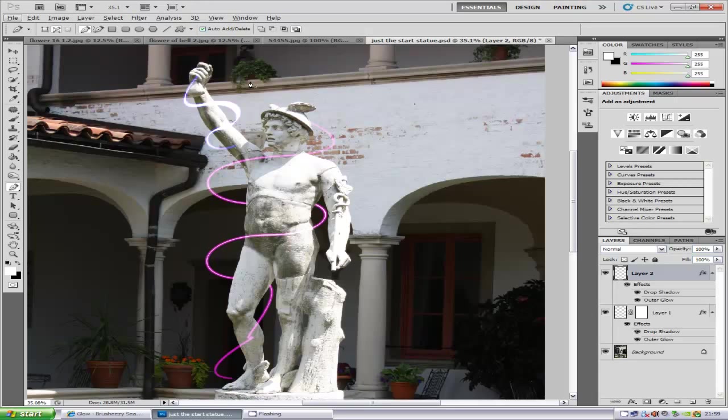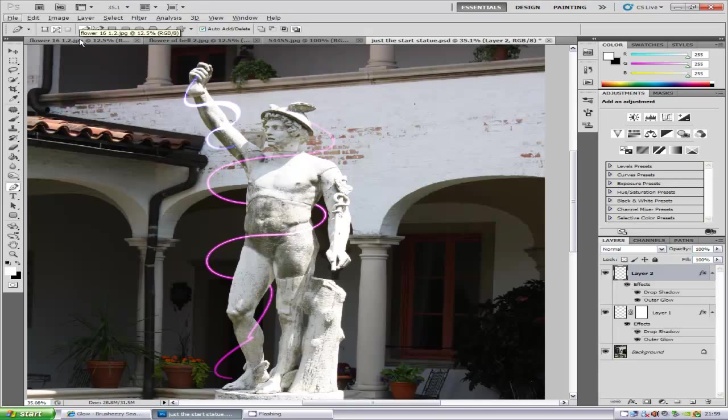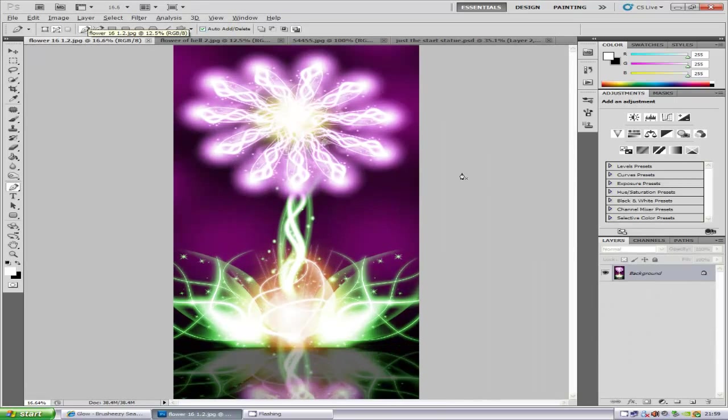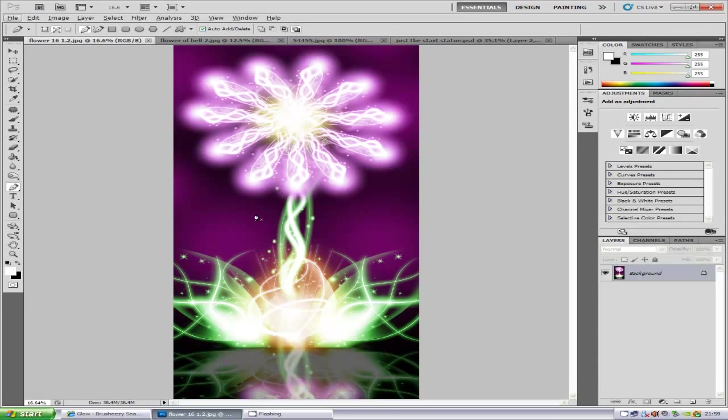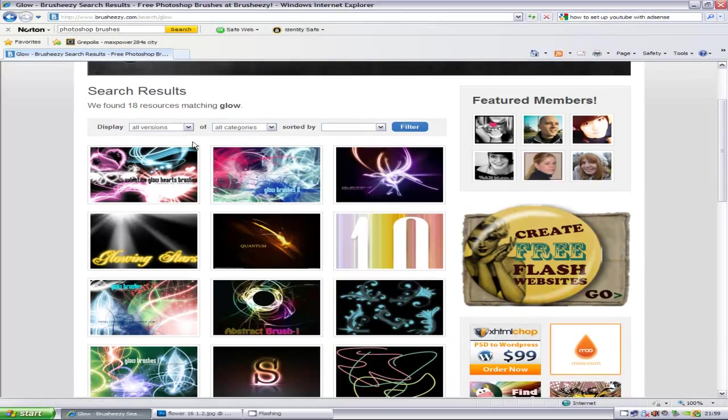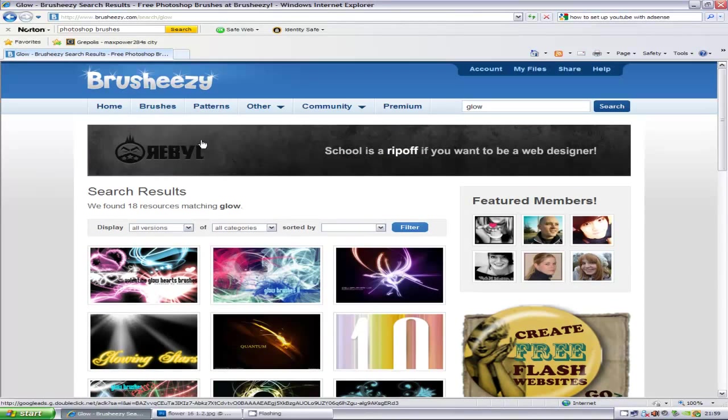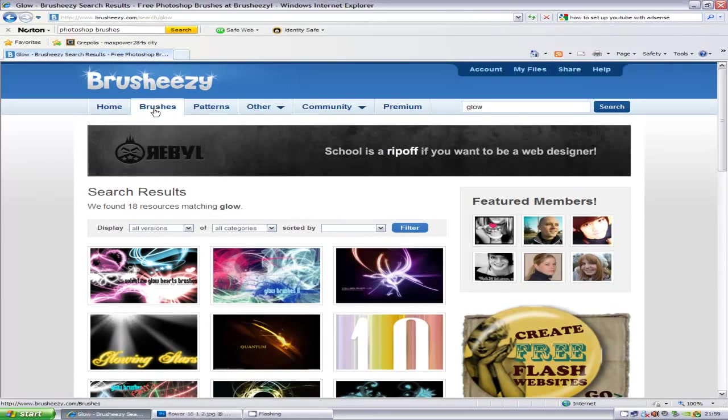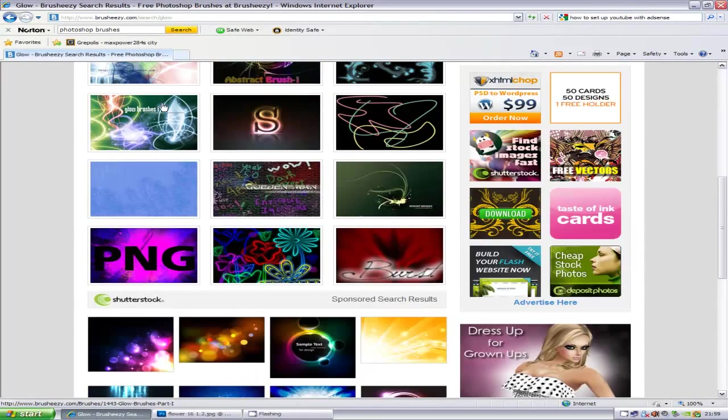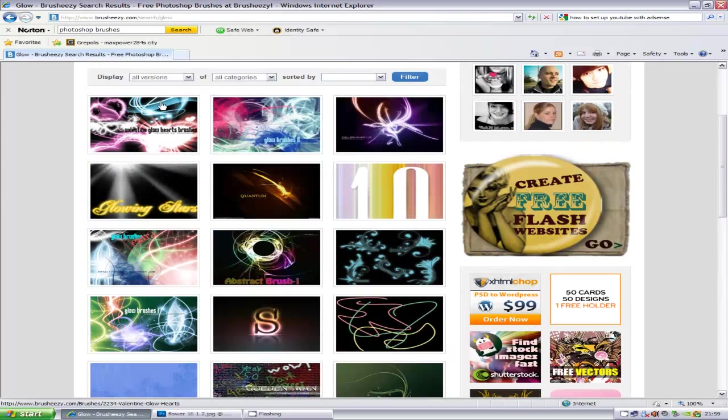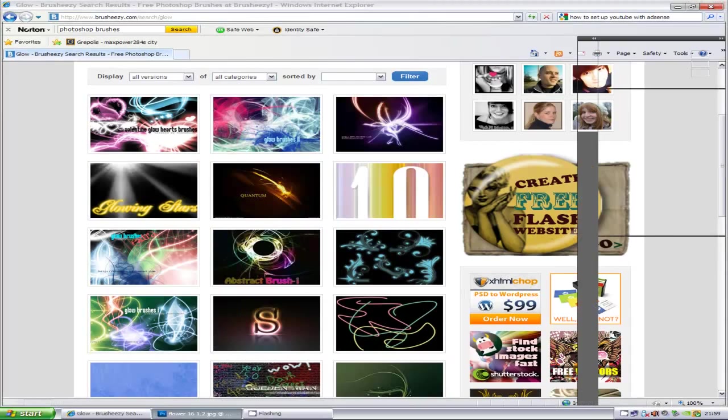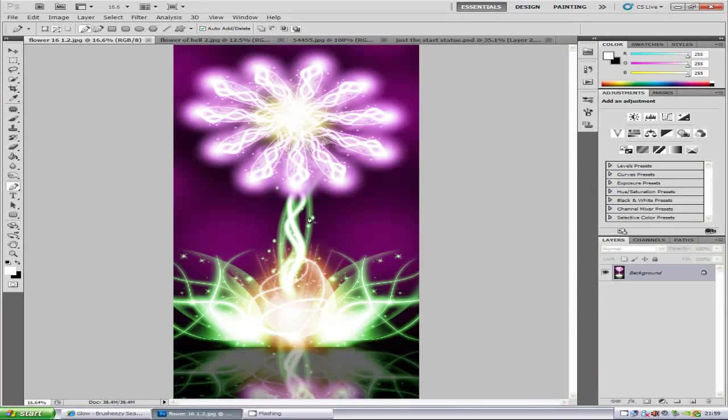You can take it one step further. You can download any brushes you want. This is something I made using a brush. You can get these sorts of brushes at brusheezy.com. If you go to this site and type in glow in the brushes section, you can download all these different kinds of brushes. Then just put the same effect onto these brushes.